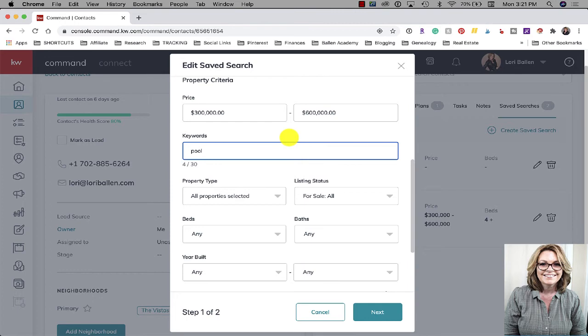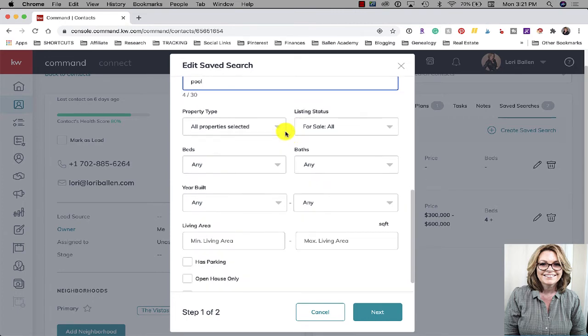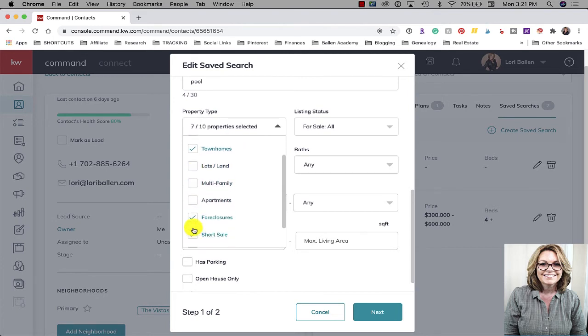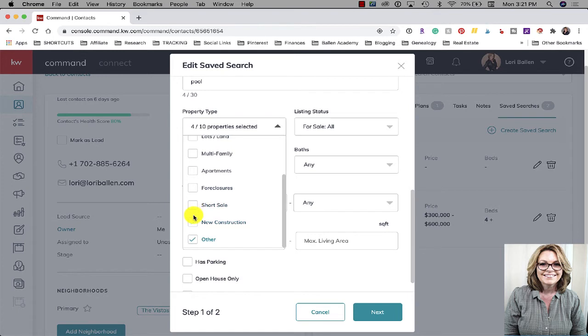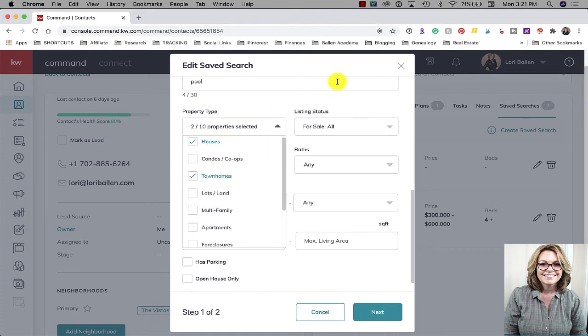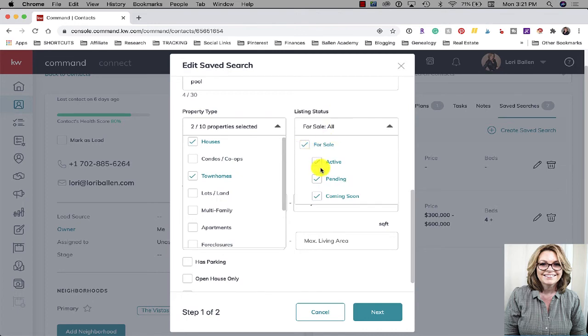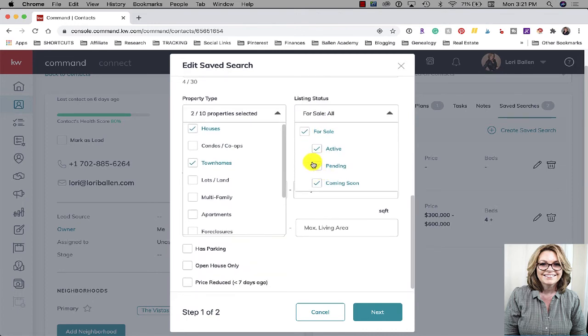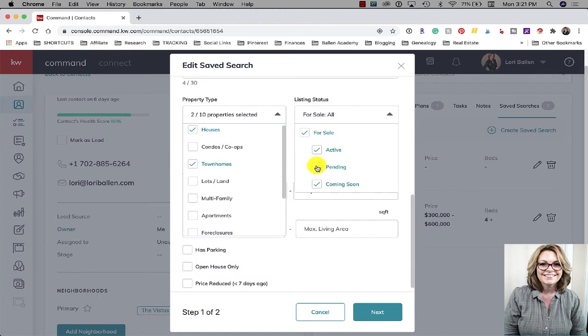Property type - I only want to look at houses for right now in this search, so I'm going to get rid of condos. In my market townhomes are more similar to houses so I'm gonna leave townhomes in there for now. And then listing status - you don't want them to get alerts when something is pending or under contract, at least I wouldn't, so I'm going to do active and coming soon.